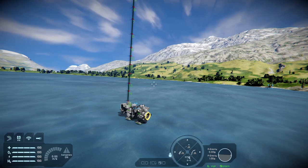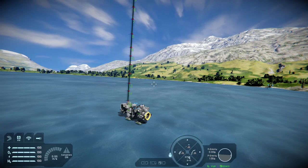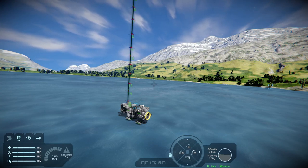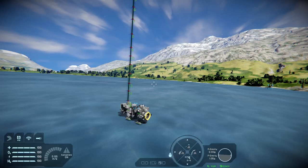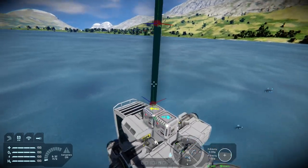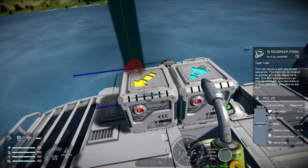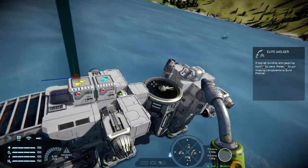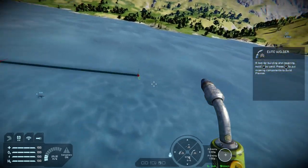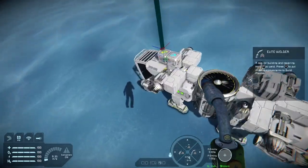Hello and welcome back to Space Engineers on the Xbox Series X, for the first of many tutorials involving the AI functions in the game — the Automatons update. This is going to cover the AI flight move block and the AI recorder task block. You'll notice I have some waypoints here, starting at waypoint zero all the way to waypoint 16.